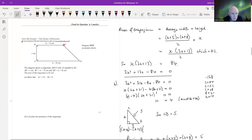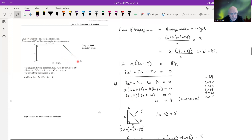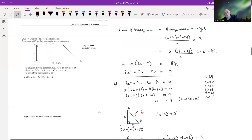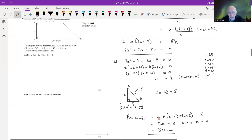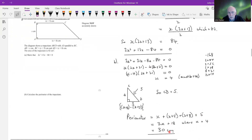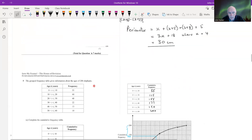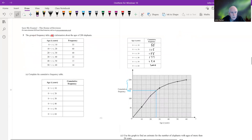With x = 4, we still need side CD. Dropping a perpendicular from C, the vertical height is 4 and the horizontal offset is (x+8) − (x+5) = 3. Recognizing a 3-4-5 right triangle, CD = 5. The perimeter is AB + BC + CD + DA = x + (x+5) + 5 + (x+8) = 4 + 9 + 5 + 12 = 30 cm.